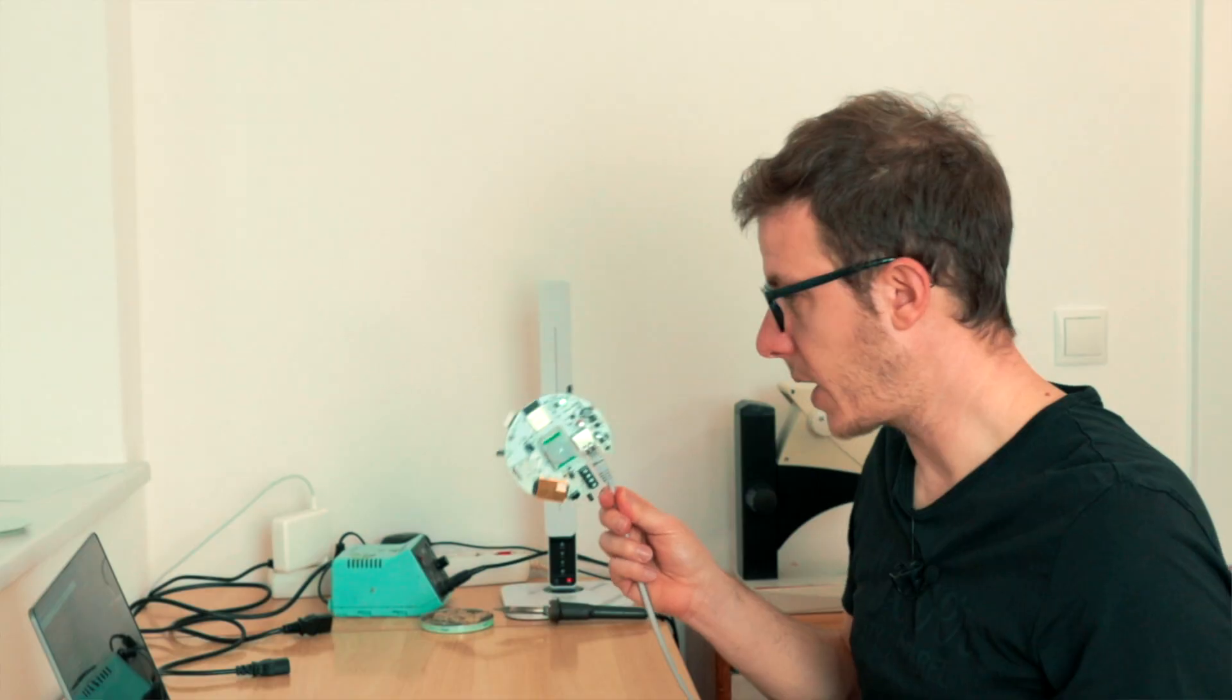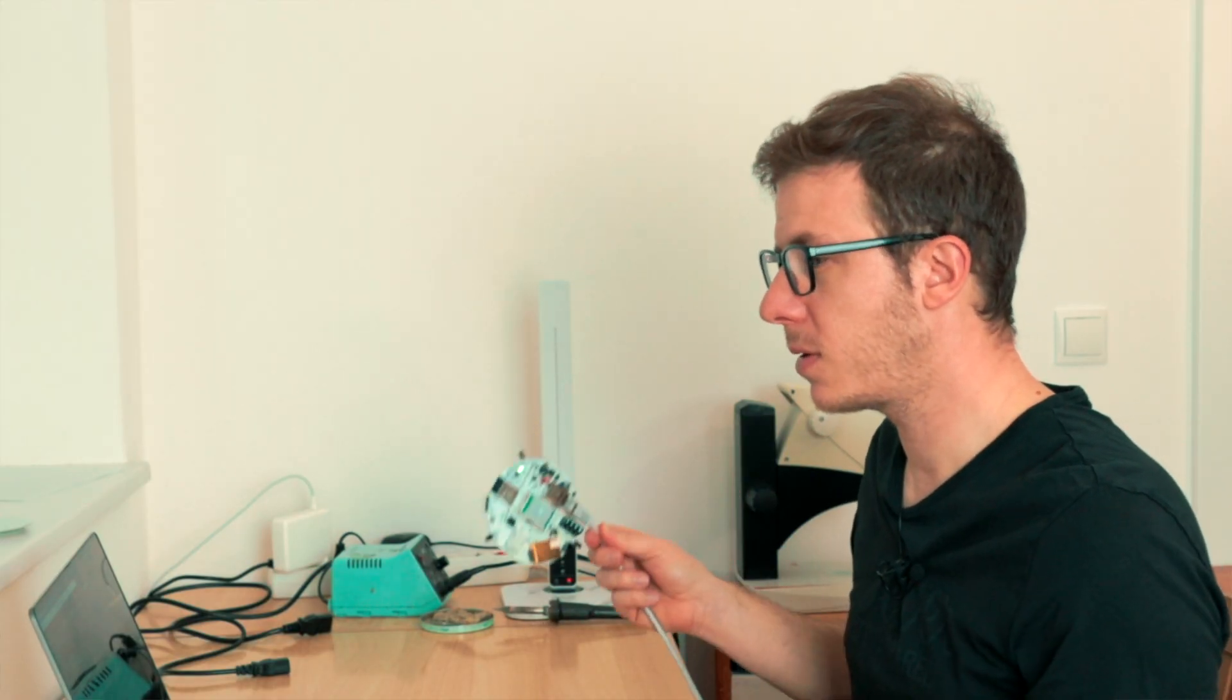Remember that ESP sensor that we brought to life in the last video using ESP Home? Well, I brought it to the next level, literally.